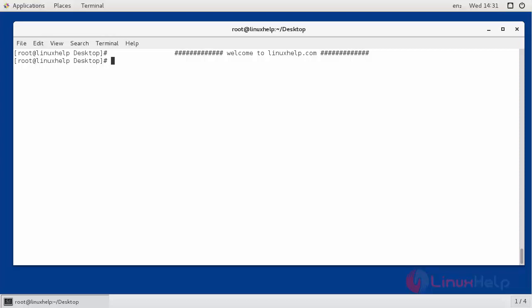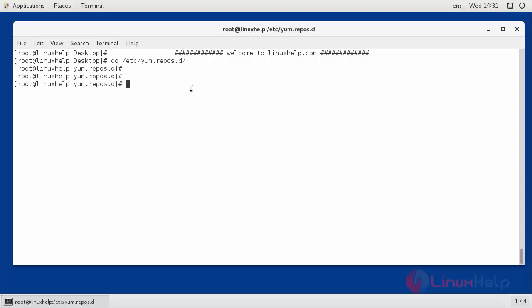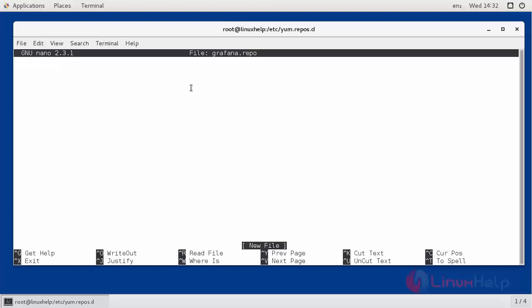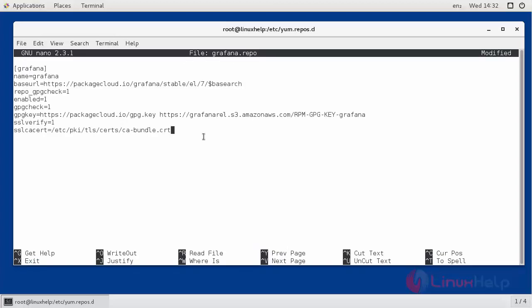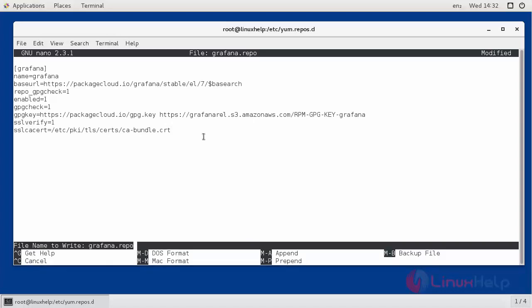First, we have to add a new Grafana repository by creating a repo file in the yum.repos.d. Now, you have to add these following lines in the repo file and then save and exit.